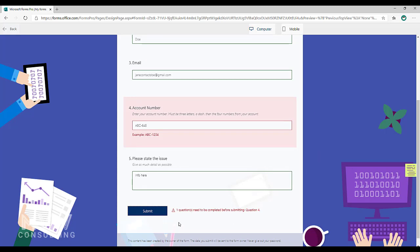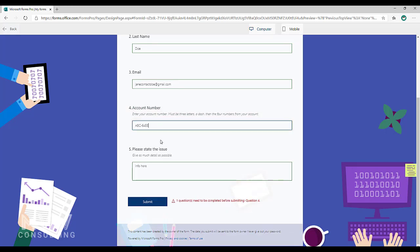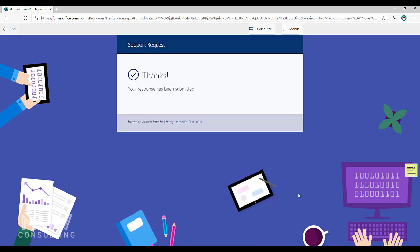And then it will also say at the bottom one question needs to be completed before submitting, and then it will tell us which question it is. So we know that we need to resolve that before we can go ahead and clear off that error and submit the form.